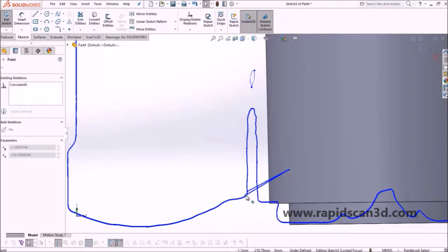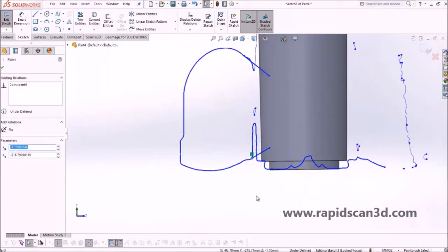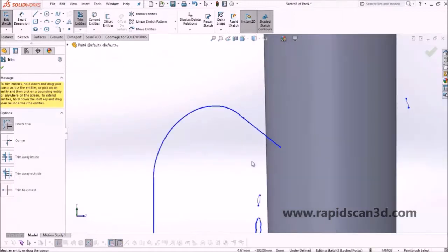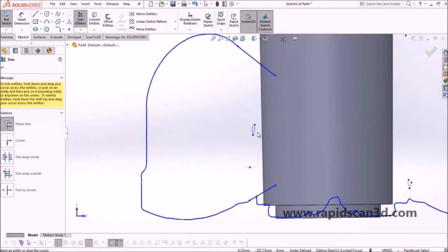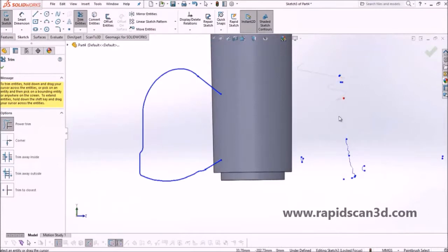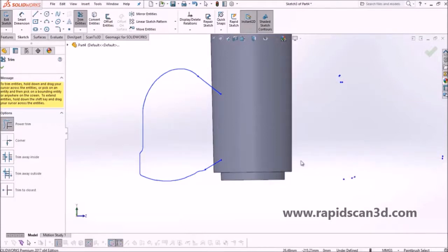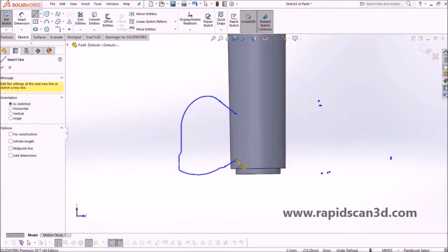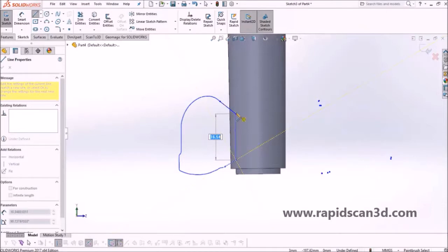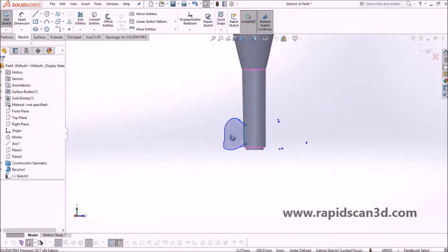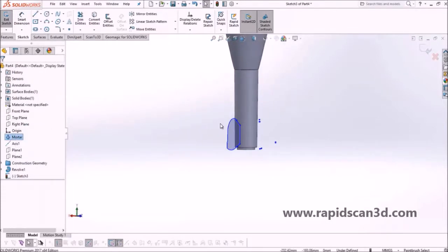Drawing something like this blade would have been difficult without scan data because the blade has an organic shape to it — the curves make it hard to perfectly replicate in CAD. We're also getting rid of the construction lines from the scan data we don't need. We just need to focus on the actual drawing lines which create a closed sketch, and from there we'll create an extrusion to get the thickness of one of the blades.